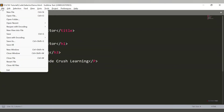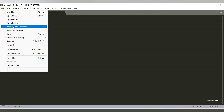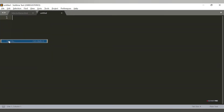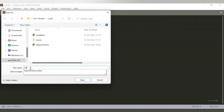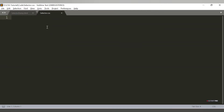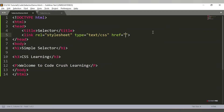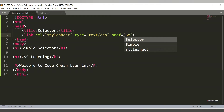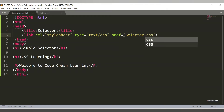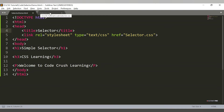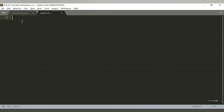For external CSS, we need to create a new file. Let's save it as selector.css. This is our CSS file. To link this file with our HTML, we need to provide a link tag with the href pointing to the CSS filename. Since both files are in the same location, just provide the filename: selector.css.